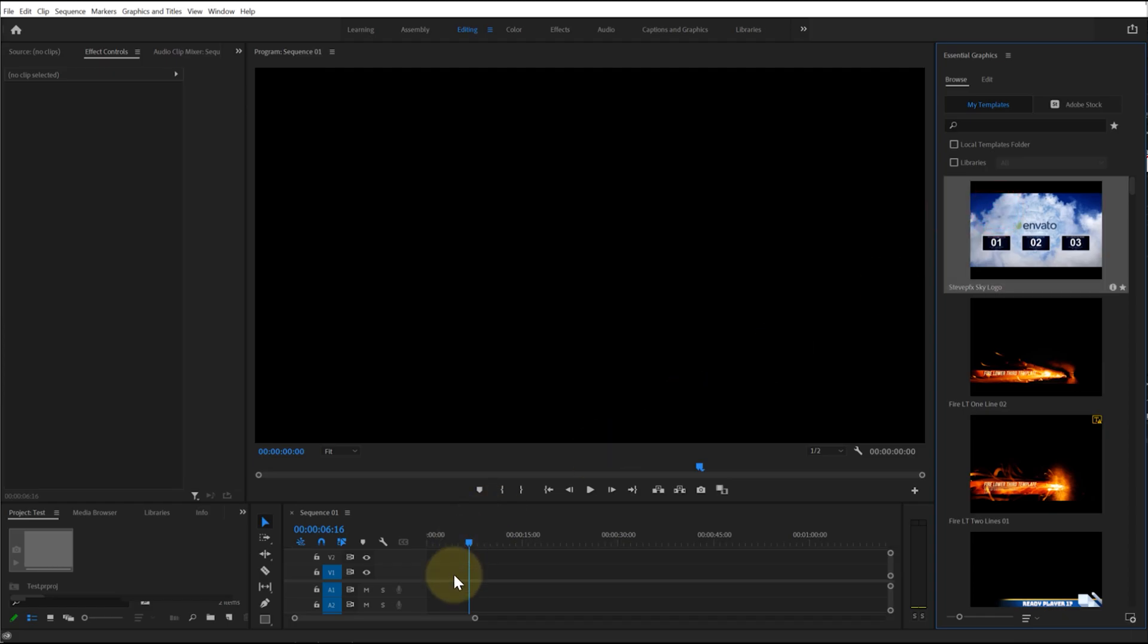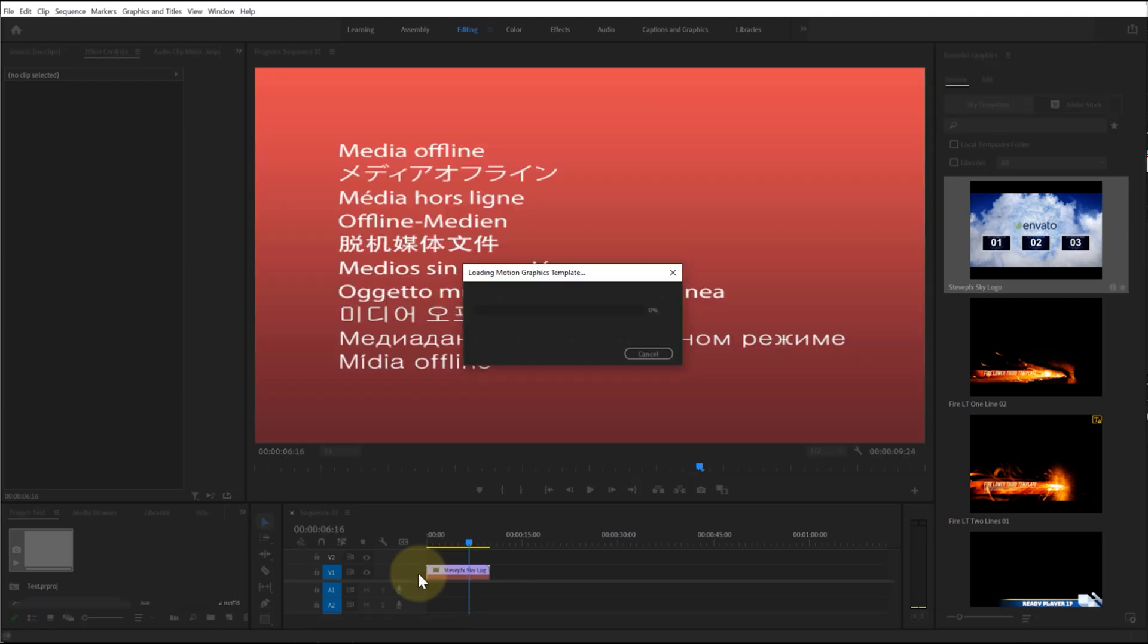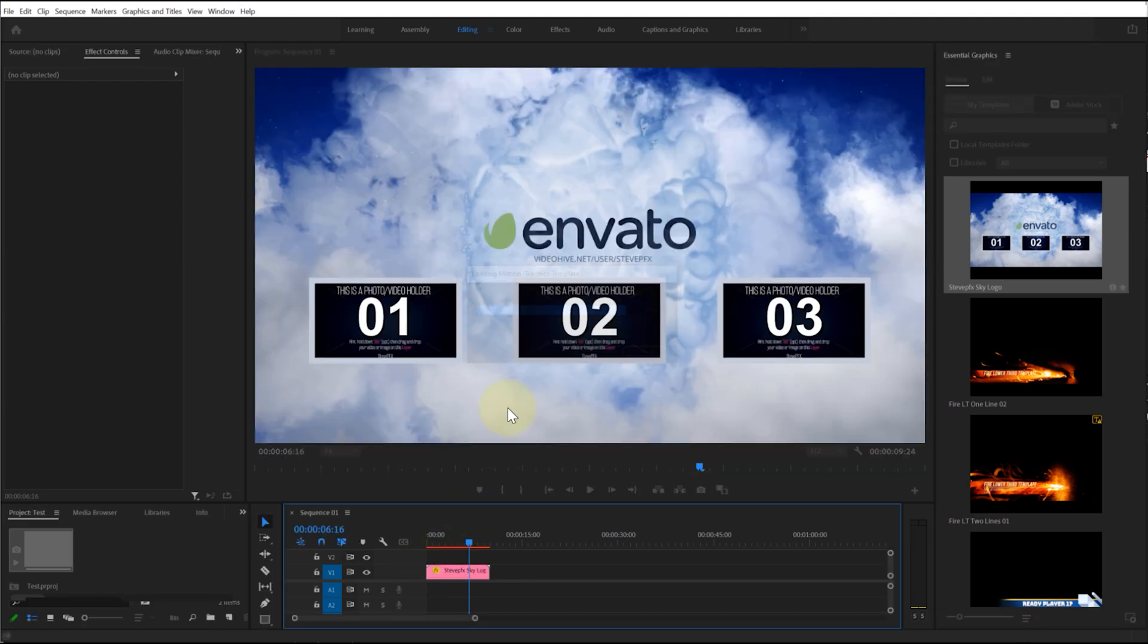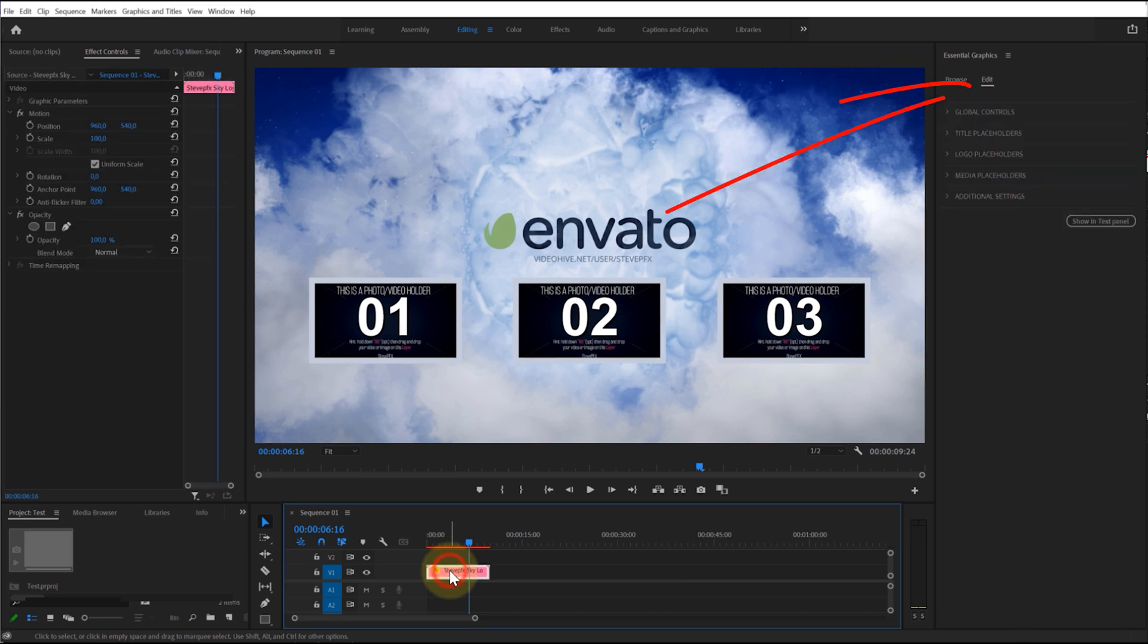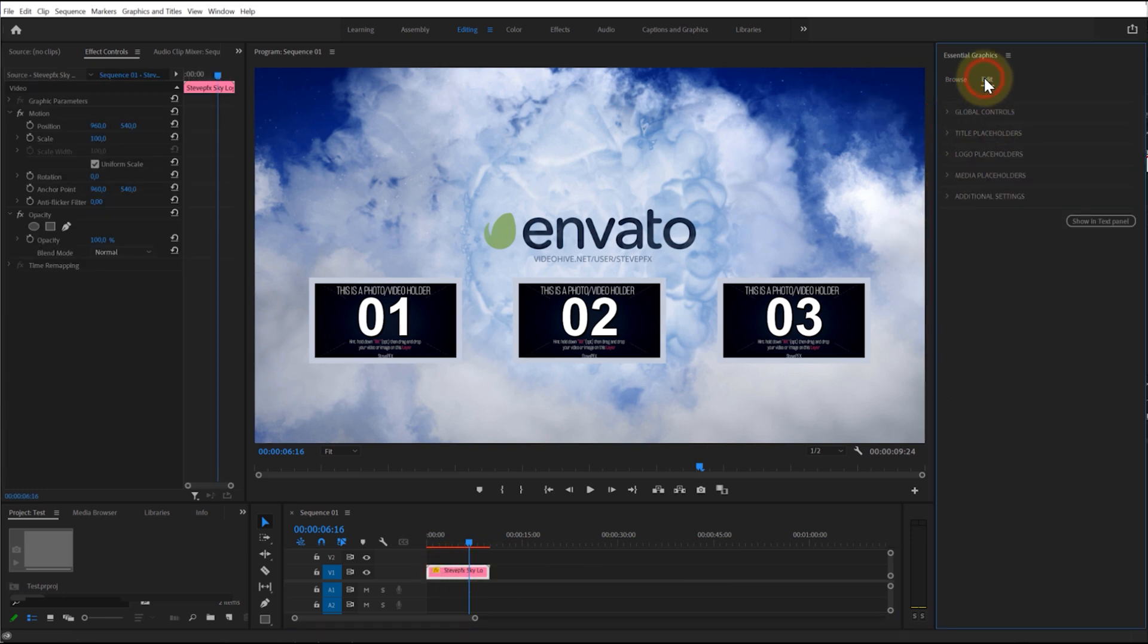Select the template and drag it to the timeline. Wait until the template loads and the red screen disappears. Select the template on the timeline. In the Essential Graphics window, select the Edit menu.